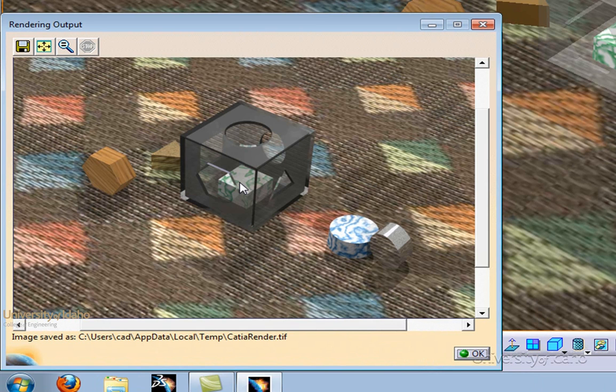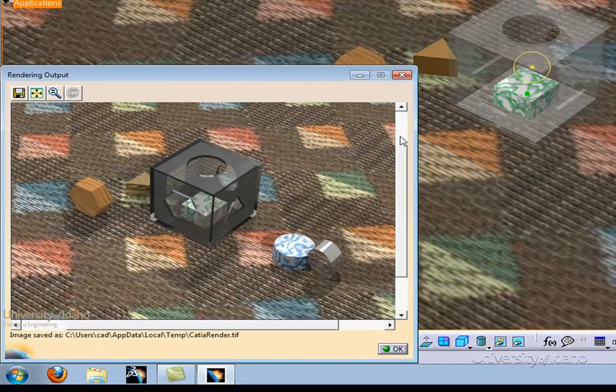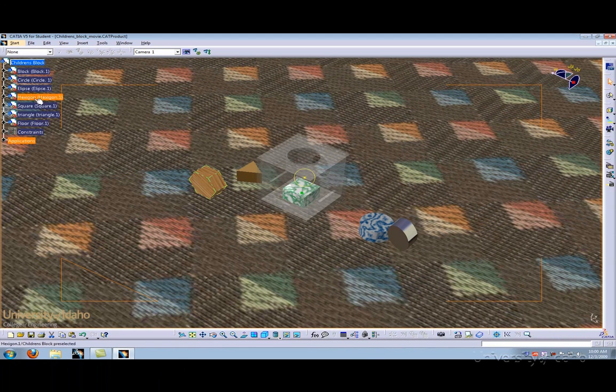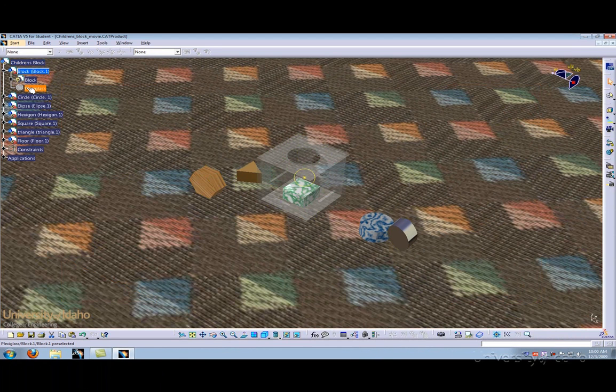As you can see, CATIA's default settings are really good. However, we can adjust a few of the material properties to make it look more realistic. To start off, let's go to the plexiglass block and double-click on the plexiglass.